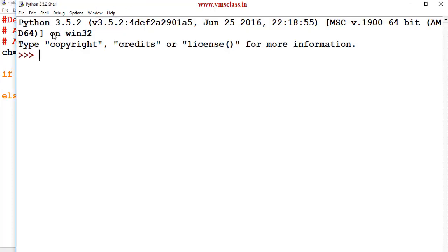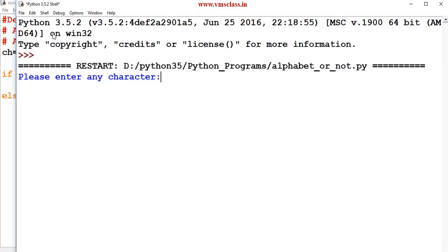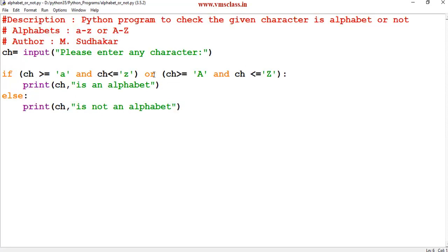For example any number then 3 is not an alphabet. In this way we can check the given character is an alphabet or not with the help of AND keyword, OR keyword, and IF conditions.